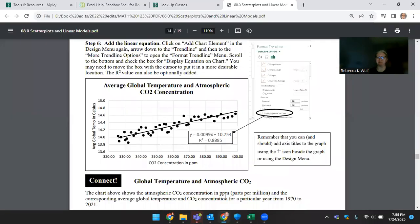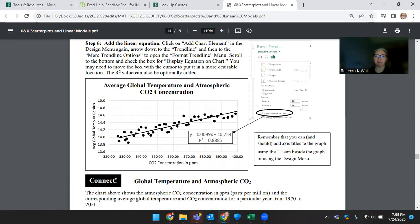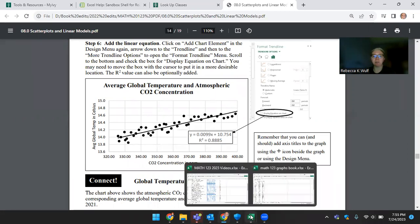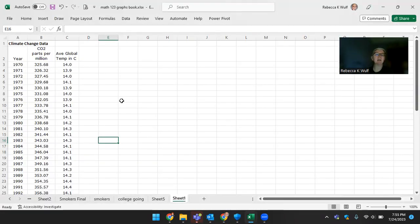We're just going to make a two-dimensional graph, so we just want to use two of those three values, and we want to have the CO2 concentration on the x-axis and the average global temperature that corresponded to it on the y-axis.